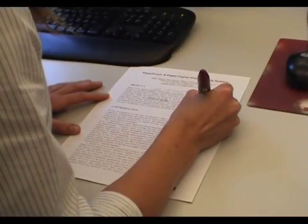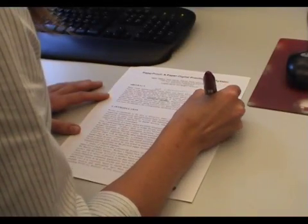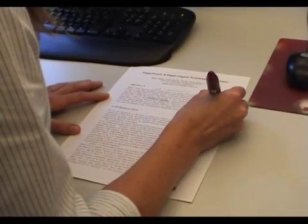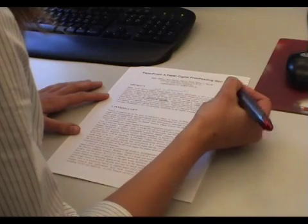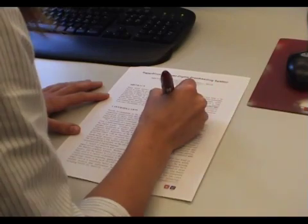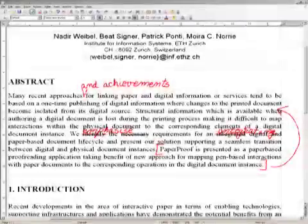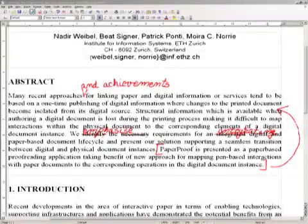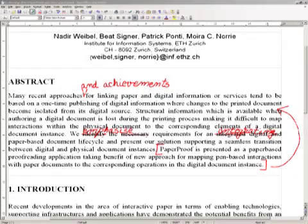Recent developments in linking paper and digital information enable importing the annotations performed on paper into the source digital document based on their physical location, but without identifying the original structural elements, such as paragraphs, sentences, or even characters targeted by the corrections.